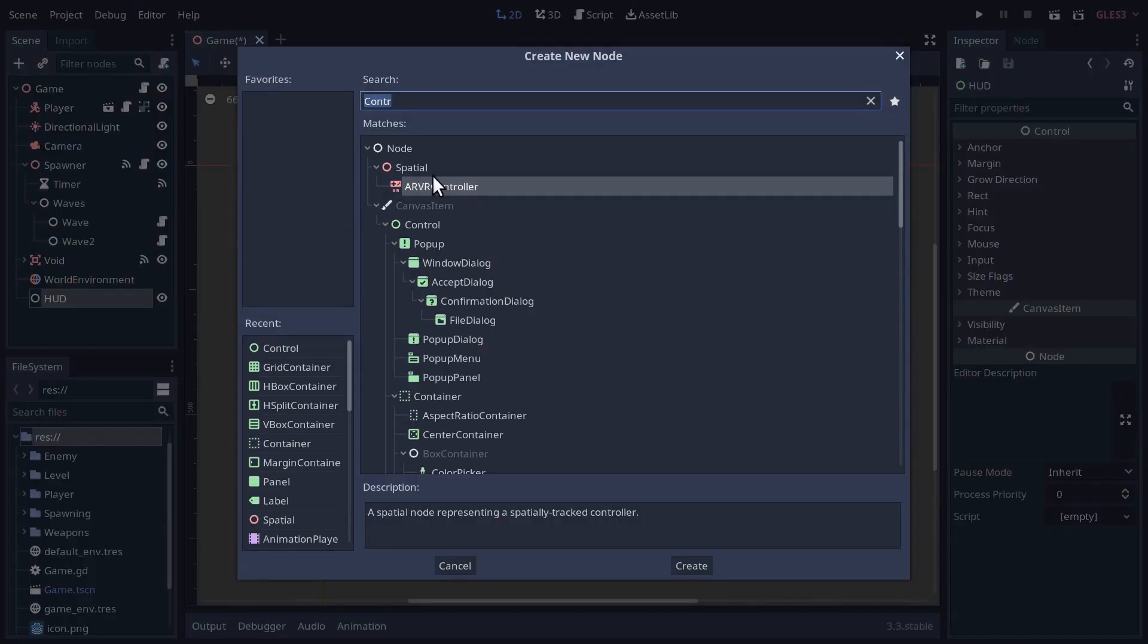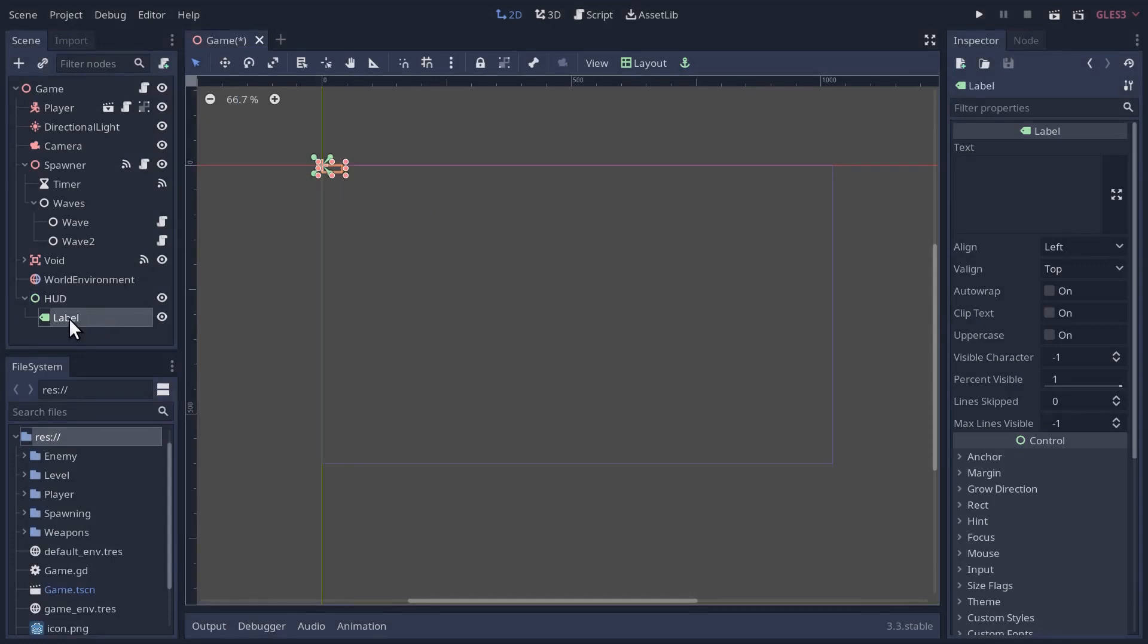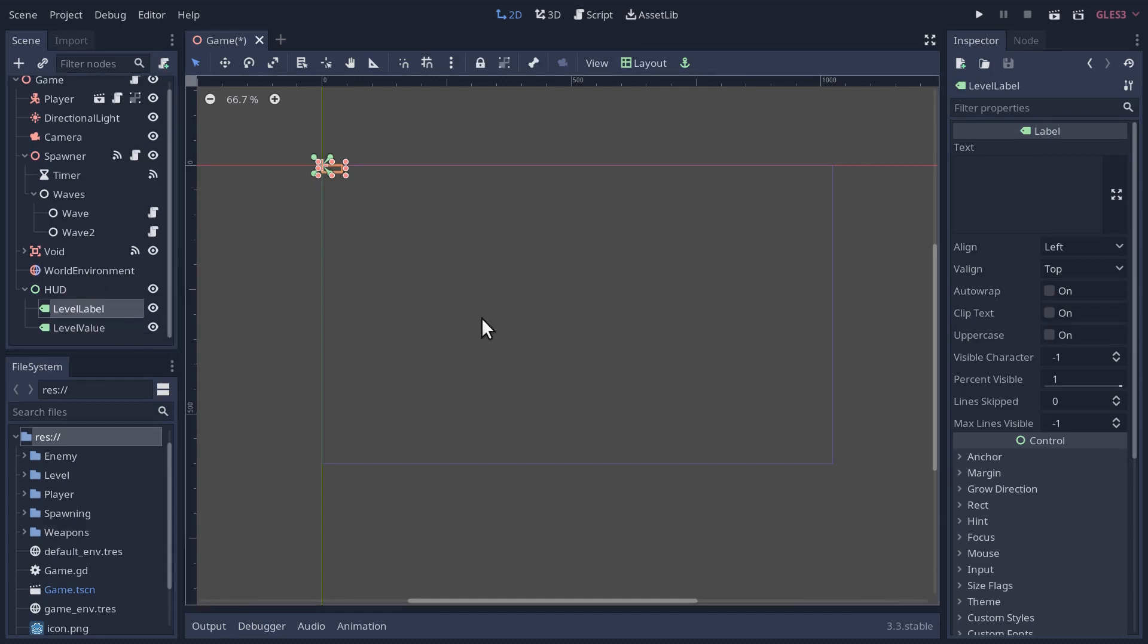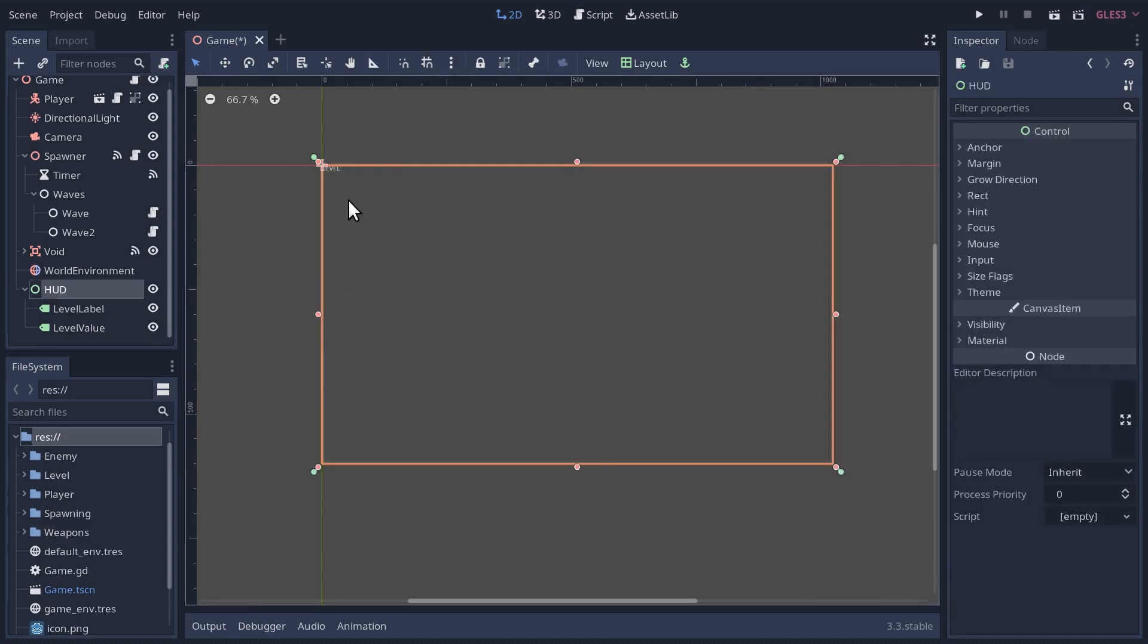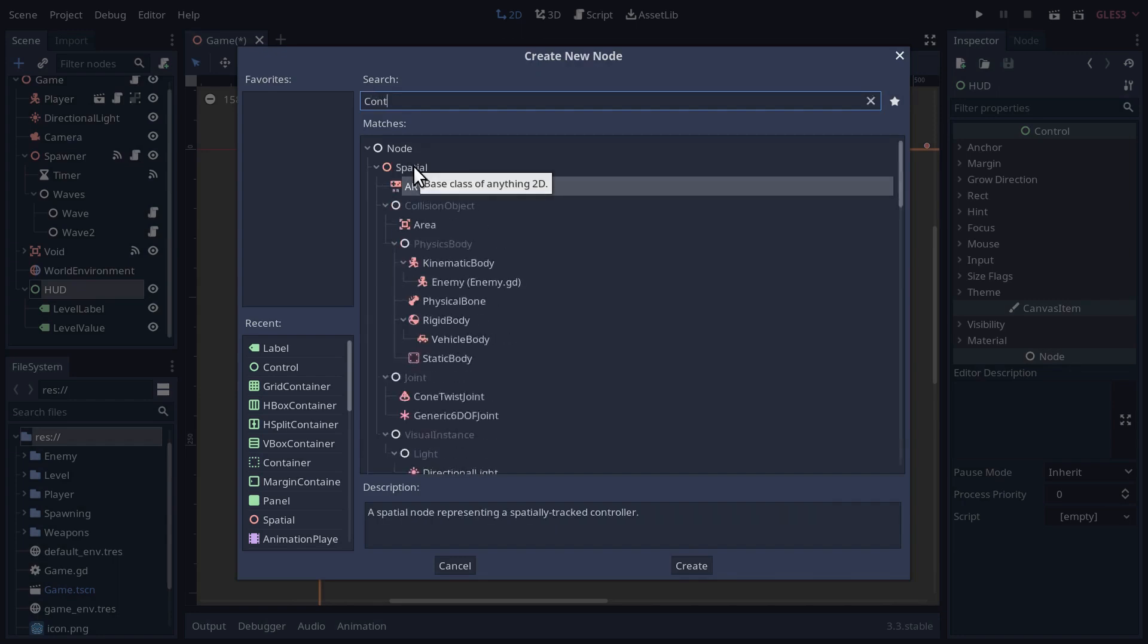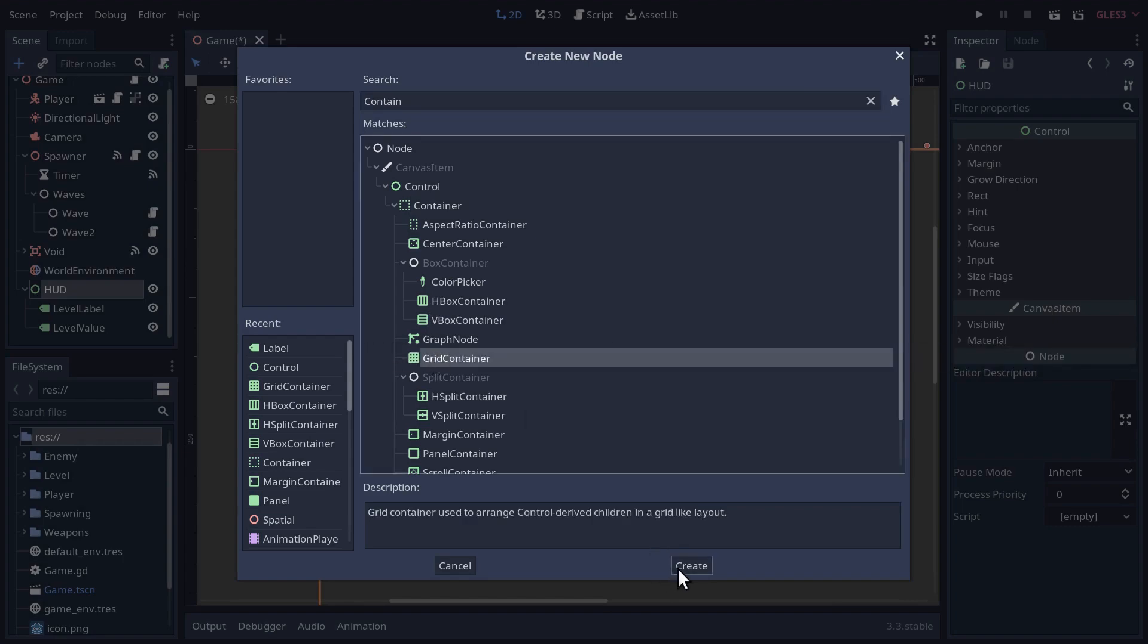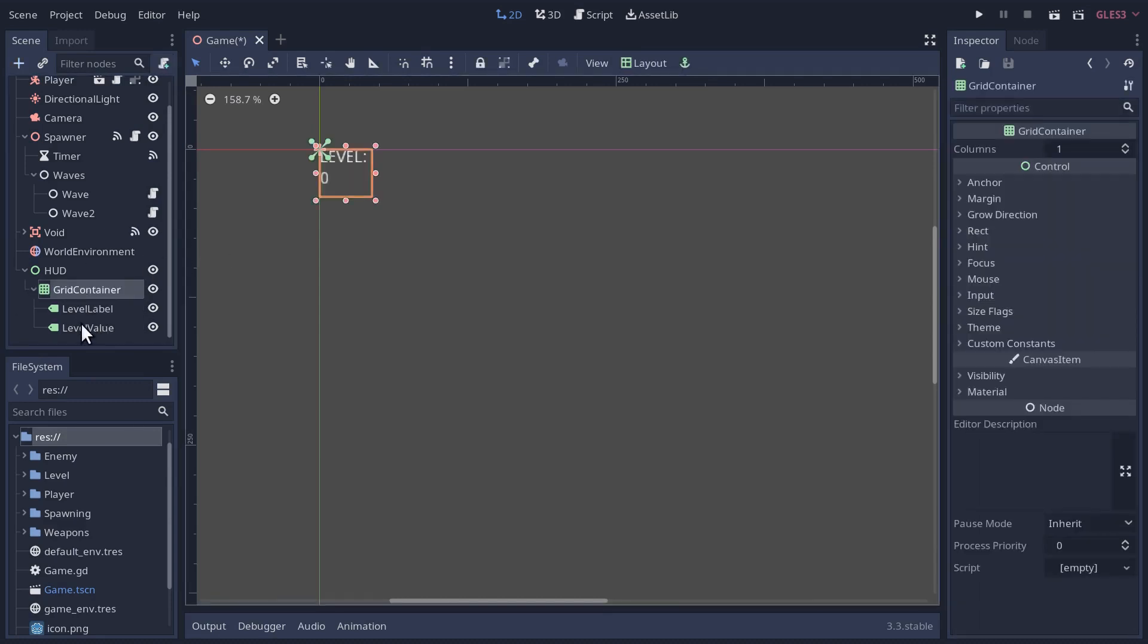Let's add a child node, and here, let's look up label. So we're going to have two labels, one will be the level label, and we'll duplicate it, and we'll call this one level value. On the grid container here, let's make there be two columns, so it's going to line up like this, level, and then value.